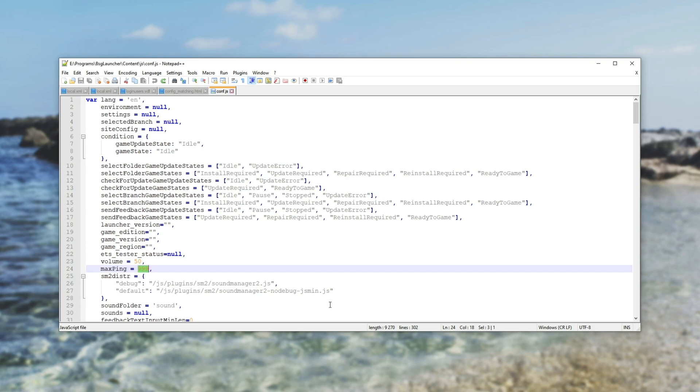You can also lower the max ping below 150, which I think is the default, to connect to only local servers. Of course, you'll have to have some kind of idea what servers you want to connect to and what ping you'll have. Otherwise, just set it nice and high.